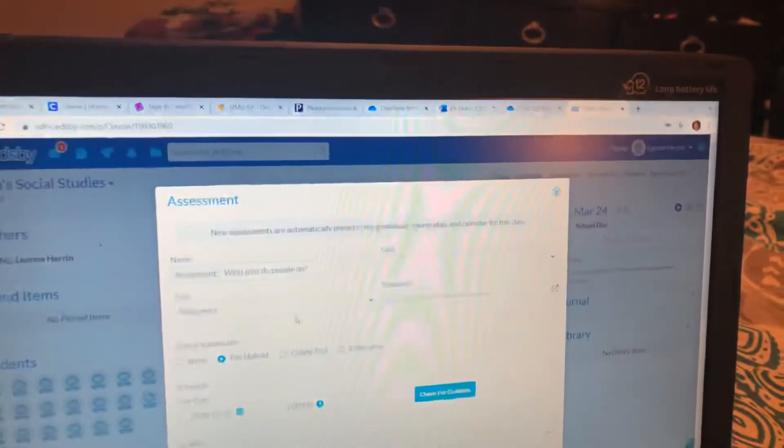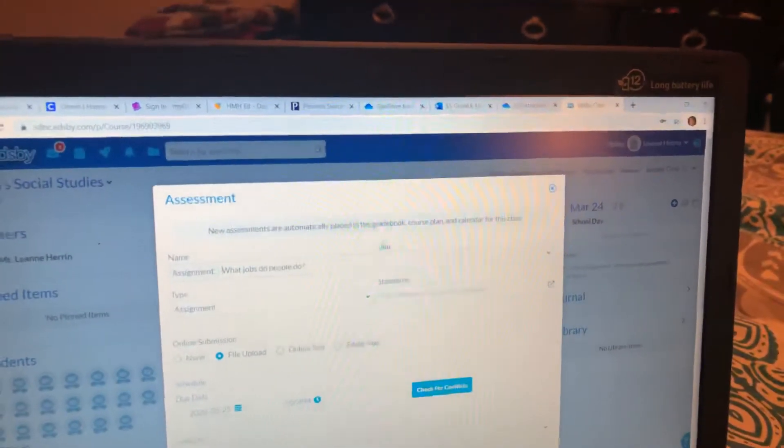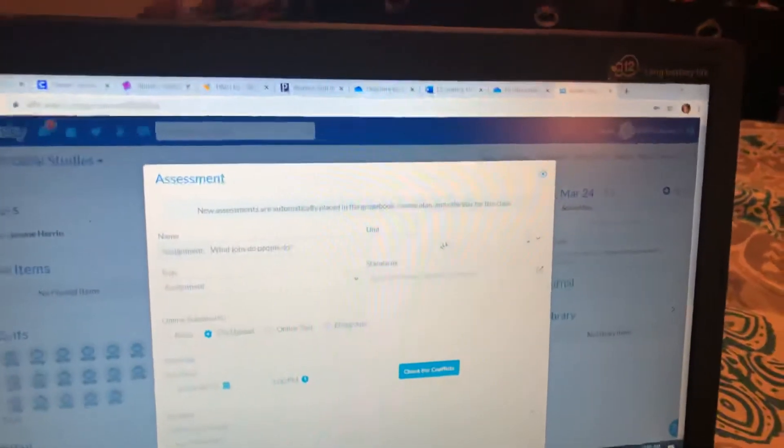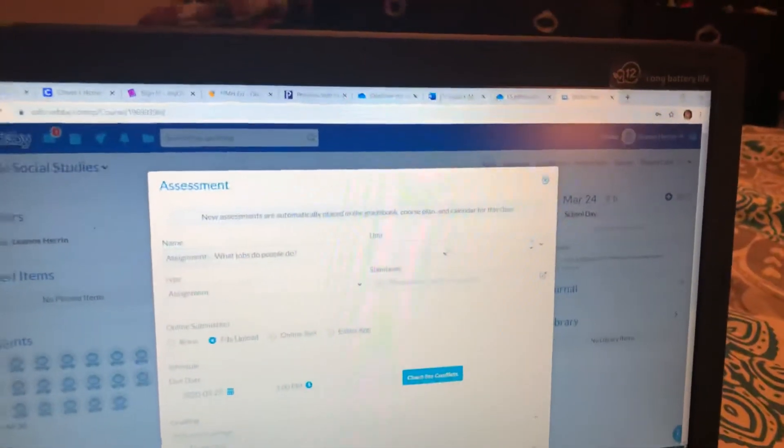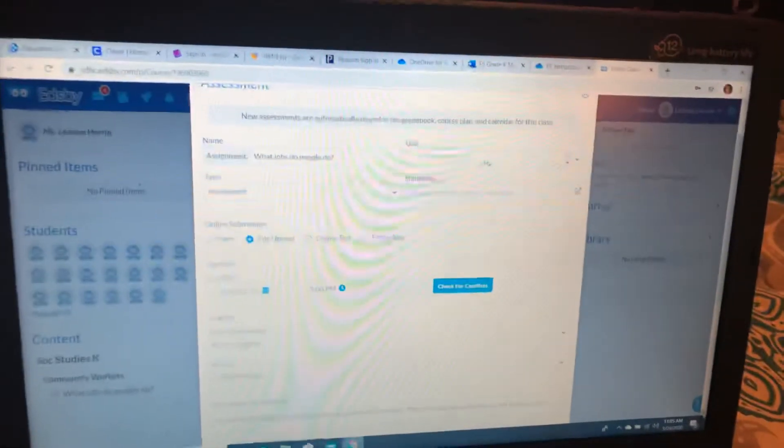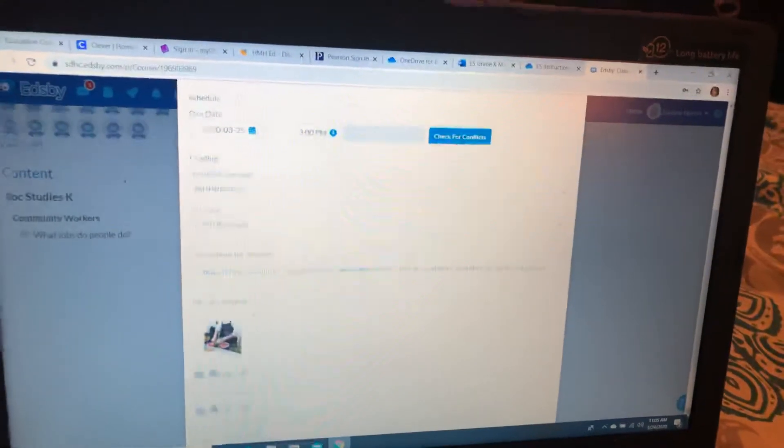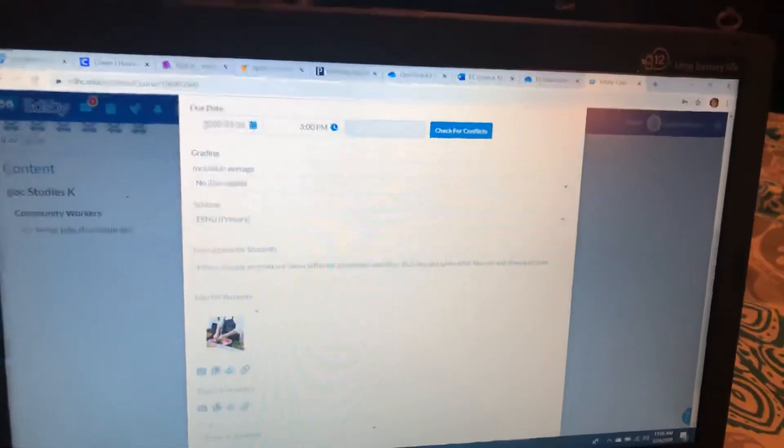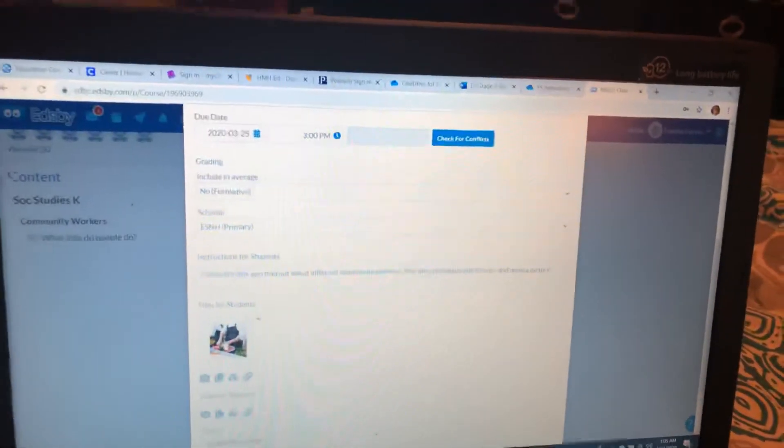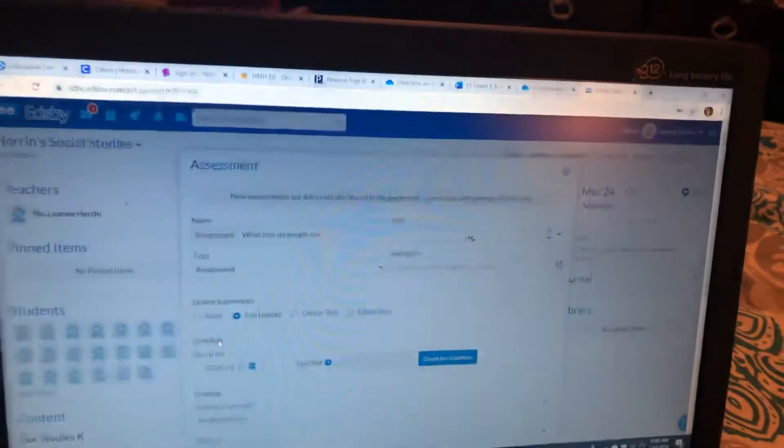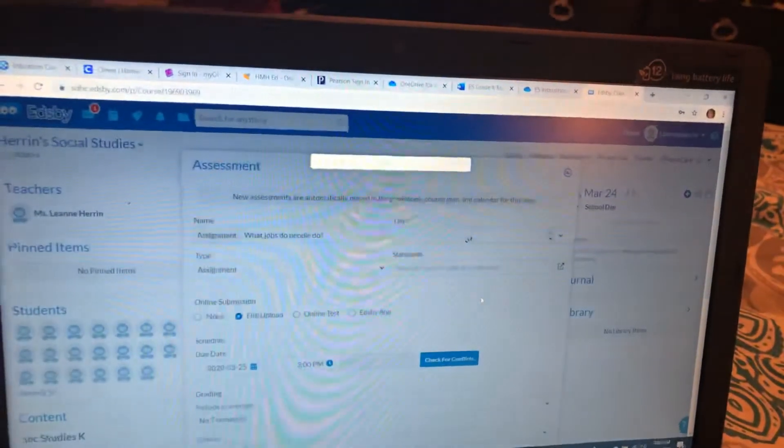Here it brings up the assignment. When you scroll down right here, it says Files for Students, and this is where the link is. So I've clicked on that, and it takes a couple of clicks.